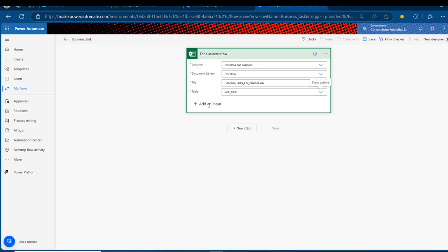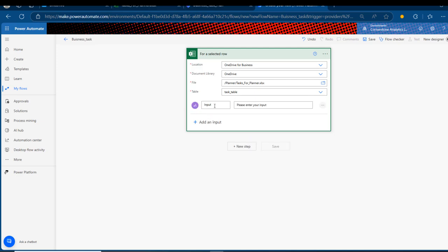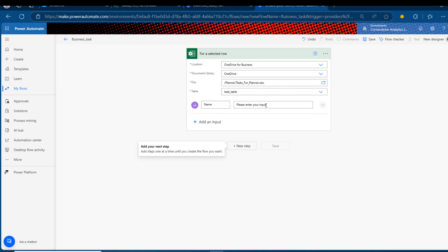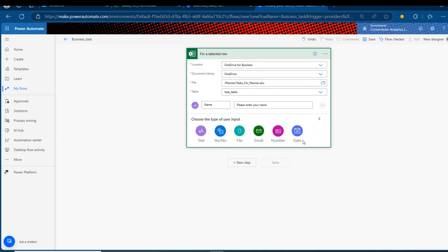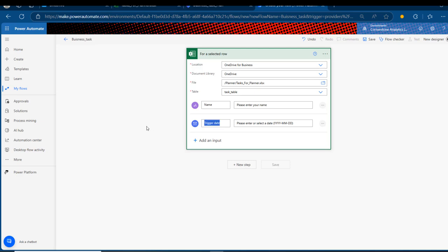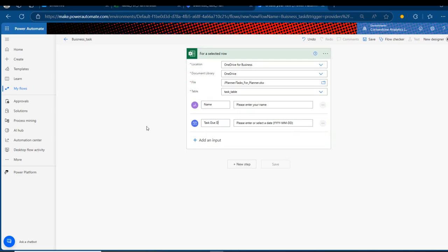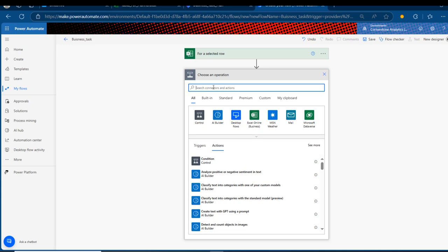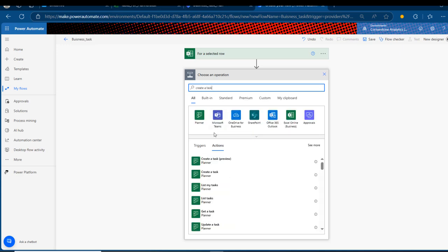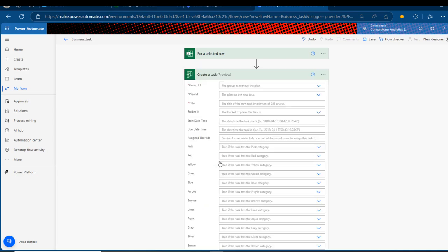Now I'm going to choose 'Add an Input' and add a text input — I'll call it 'Name' with placeholder text 'Enter your name.' Then I'll add another input for the due date, calling it 'Task Due Date' with the placeholder 'Please enter due date.' Once done, I'll add another step to create a task — that's under Actions. I'll type 'Create a Task' and you can see it under Planner. I'll choose this preview action, which requires the Group ID, Plan ID, Title, and so on.